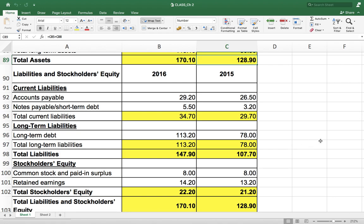IFRS and GAAP give some liberty in how assets and liabilities are presented. Some companies report current assets first and non-current assets next; others report them in reverse. We saw the famous company SABIC in the last lecture presenting non-current assets first and current assets next. There is no hard-and-fast rule. This company reports current assets first, then non-current. Similarly on the liability and equity side, it reports current liabilities first, then non-current long-term liabilities, then stockholder equity.